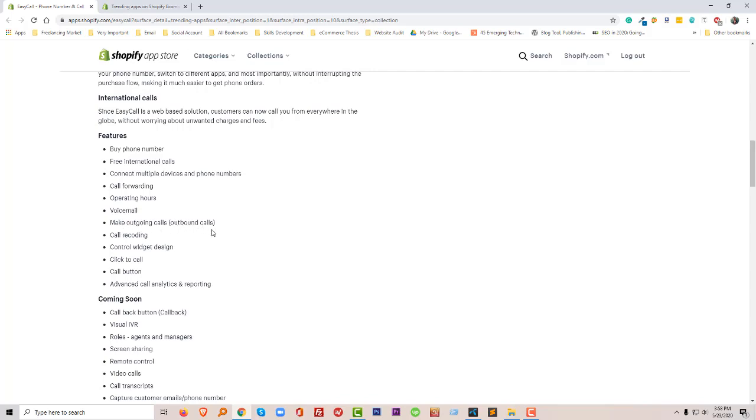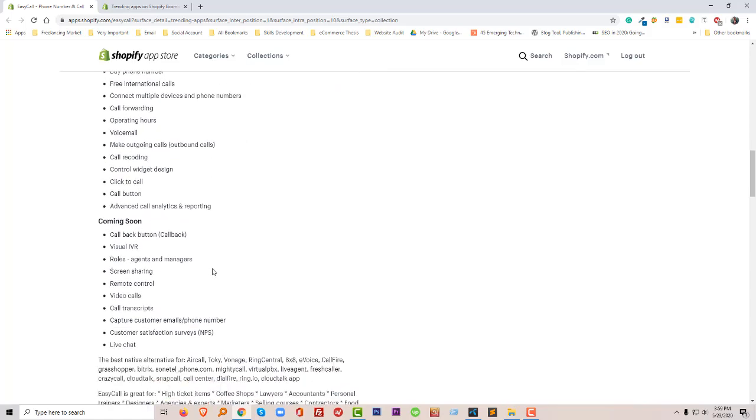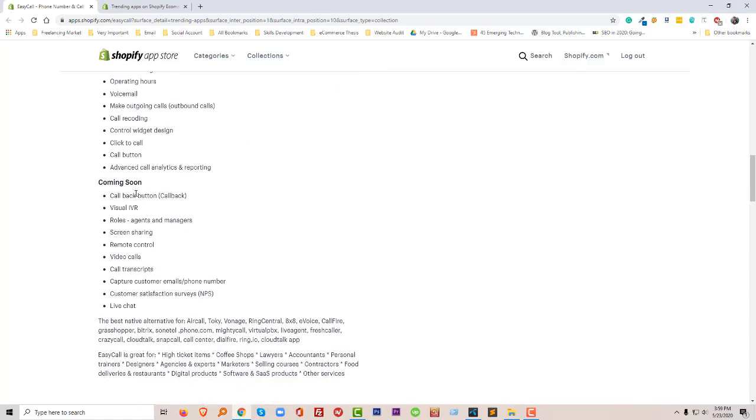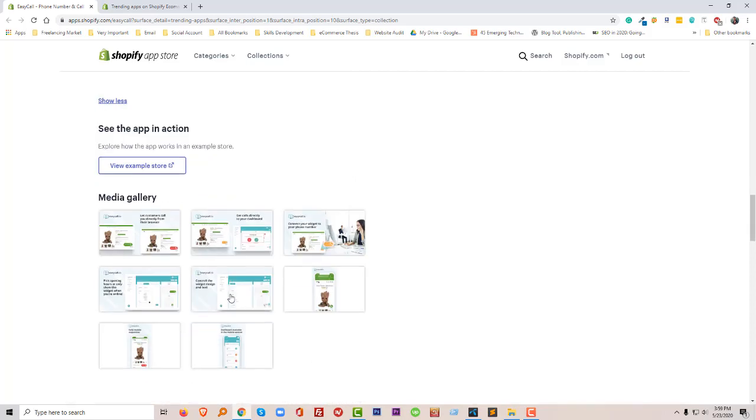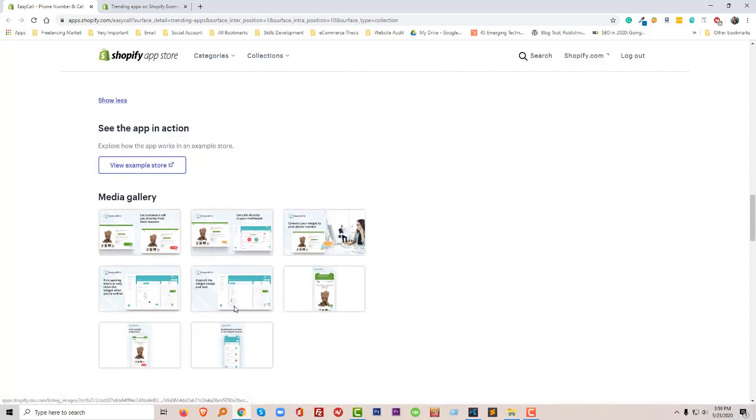There's an option for outbound calls and call recording, control widget design, click-to-call button, advanced call analytics and reporting. Also other features coming soon: call block button, visual view of your roles as admin or manager, screen sharing and remote control, video calls, call transcription, capture customer email and phone number.